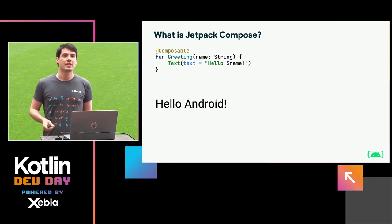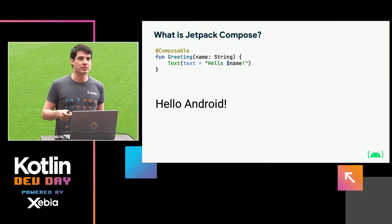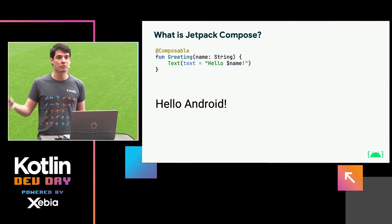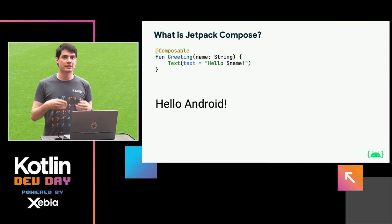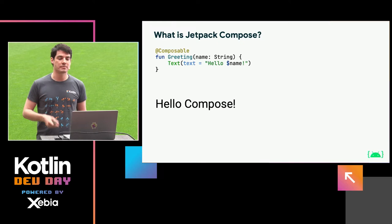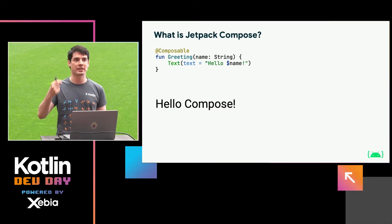What's important about Compose is that it has a great state management system. It can detect changes in application state over time and recompose functions — meaning that as the state changes, for example if the name changes in the application, it can re-execute the function so that the UI also gets updated. Composable functions have this special ability that they can be re-executed to update what you're looking at.